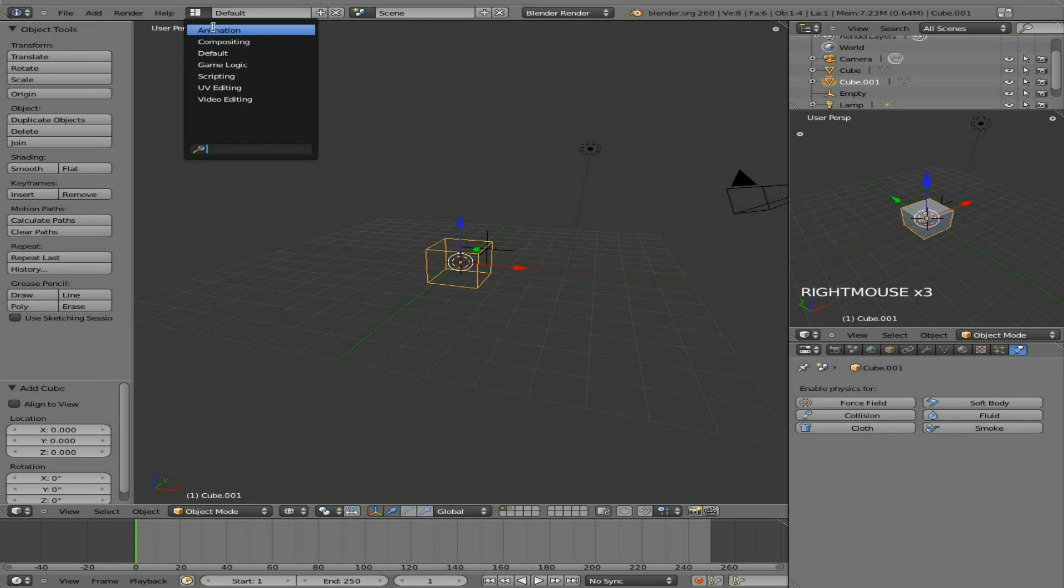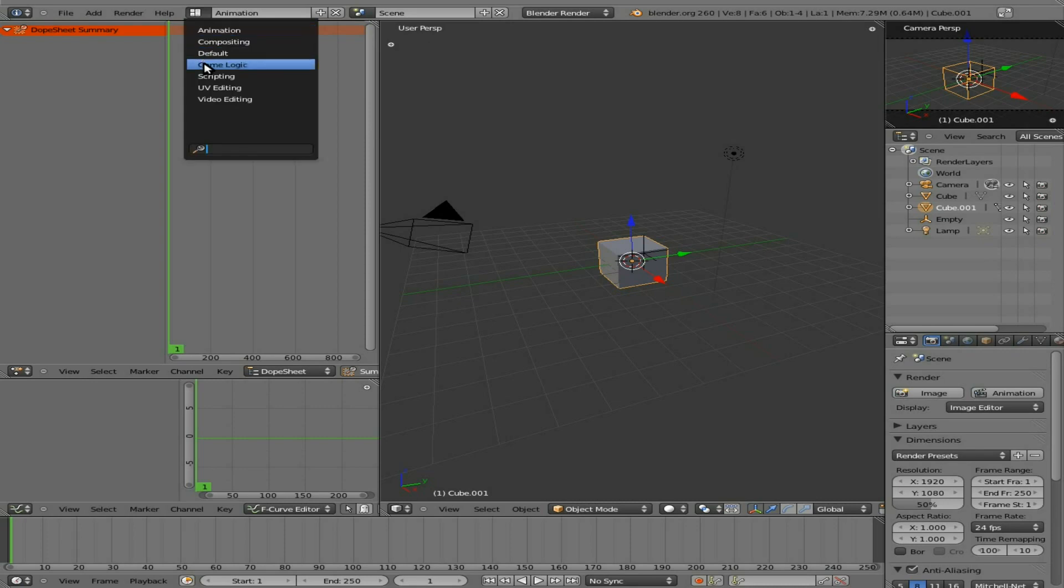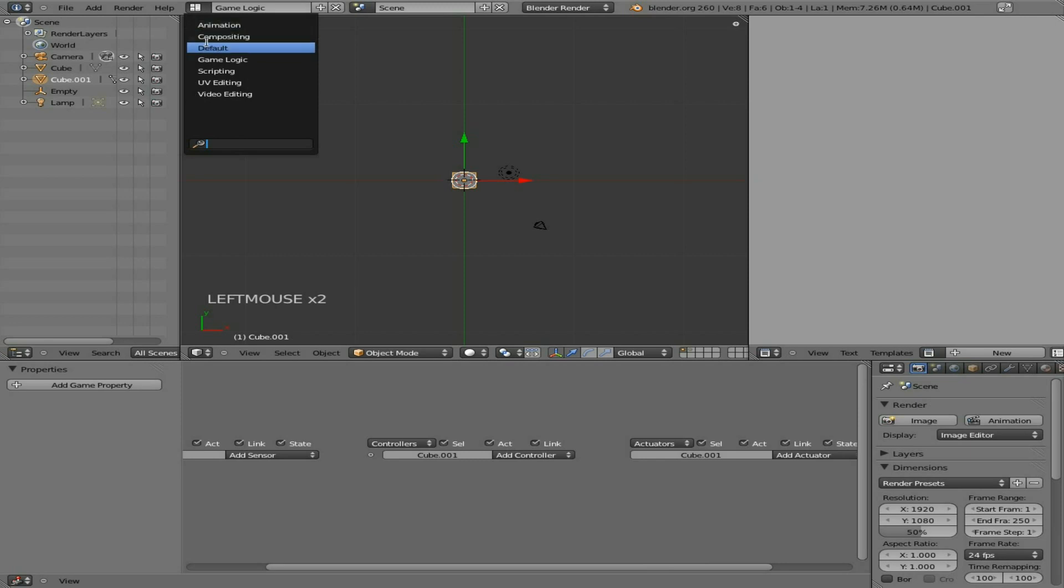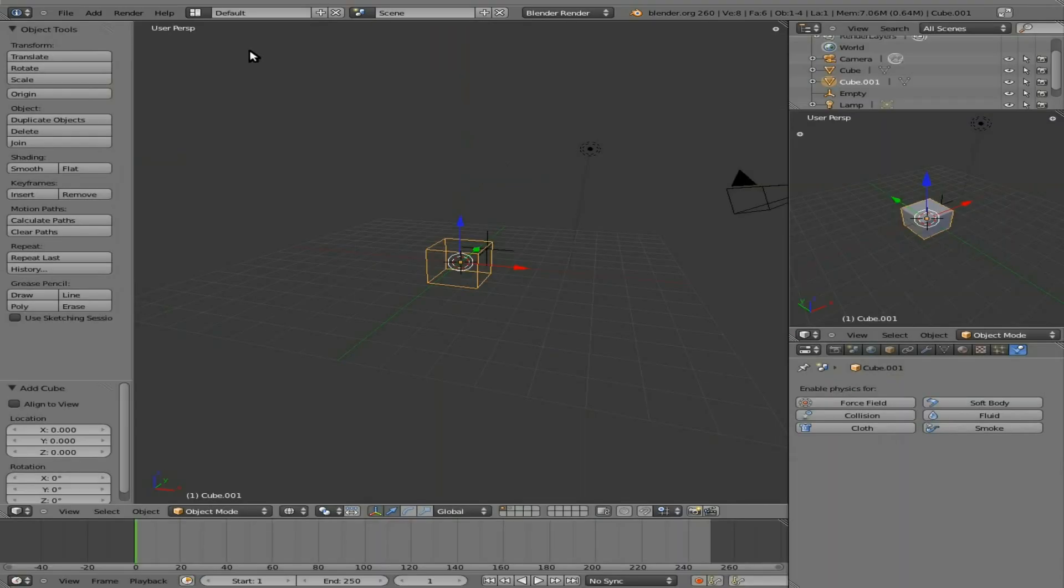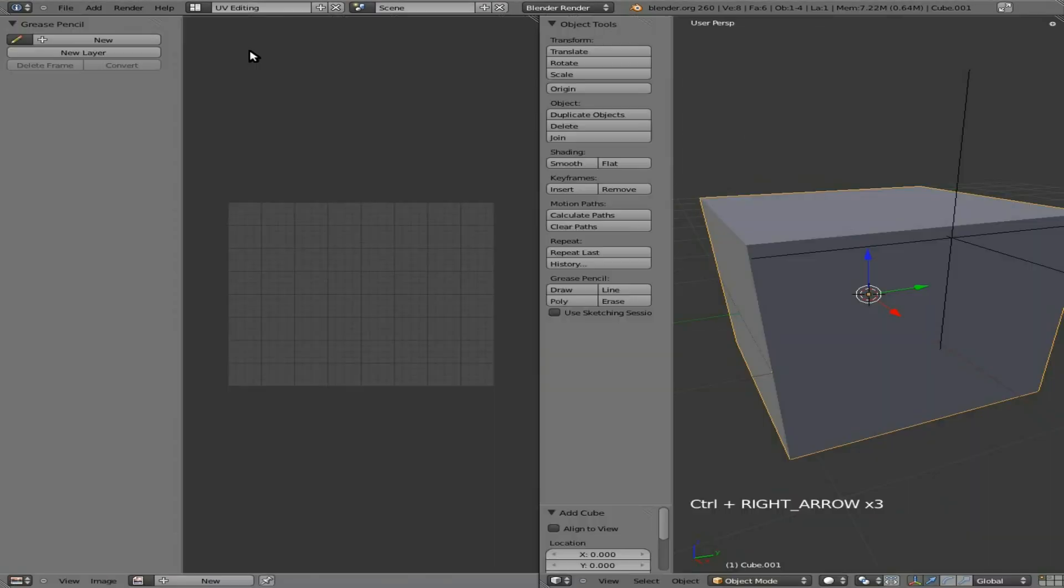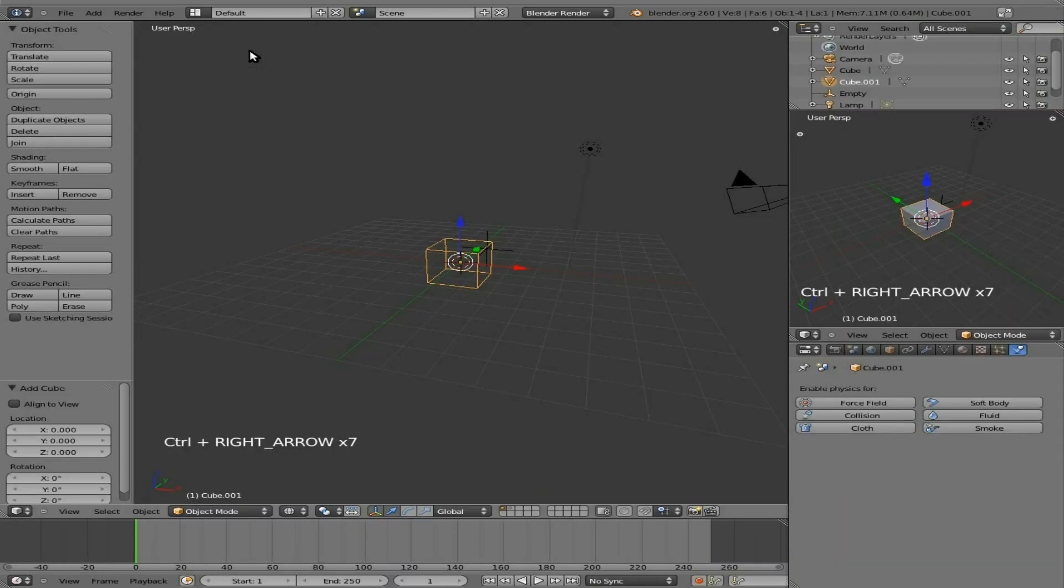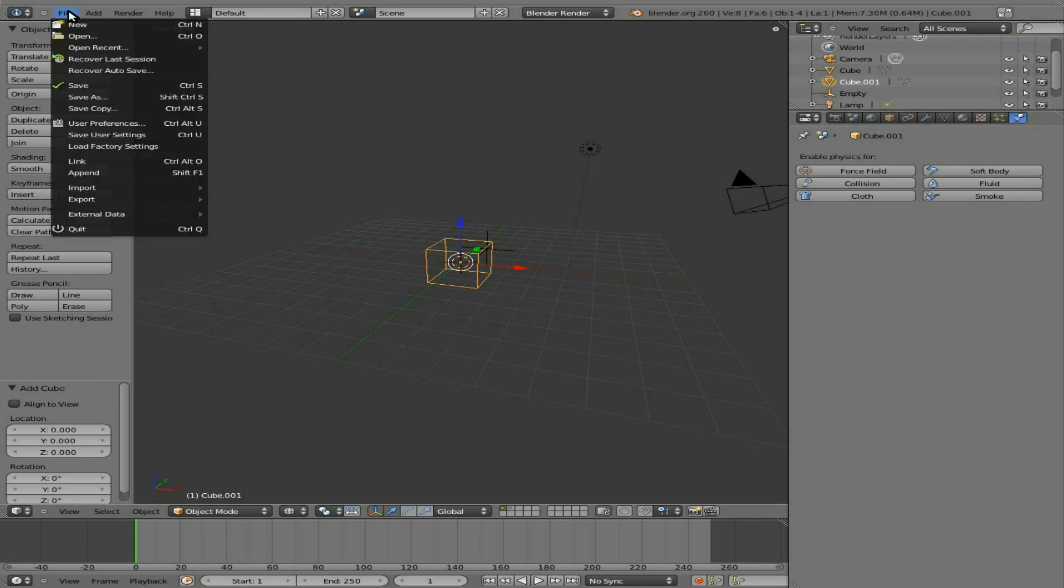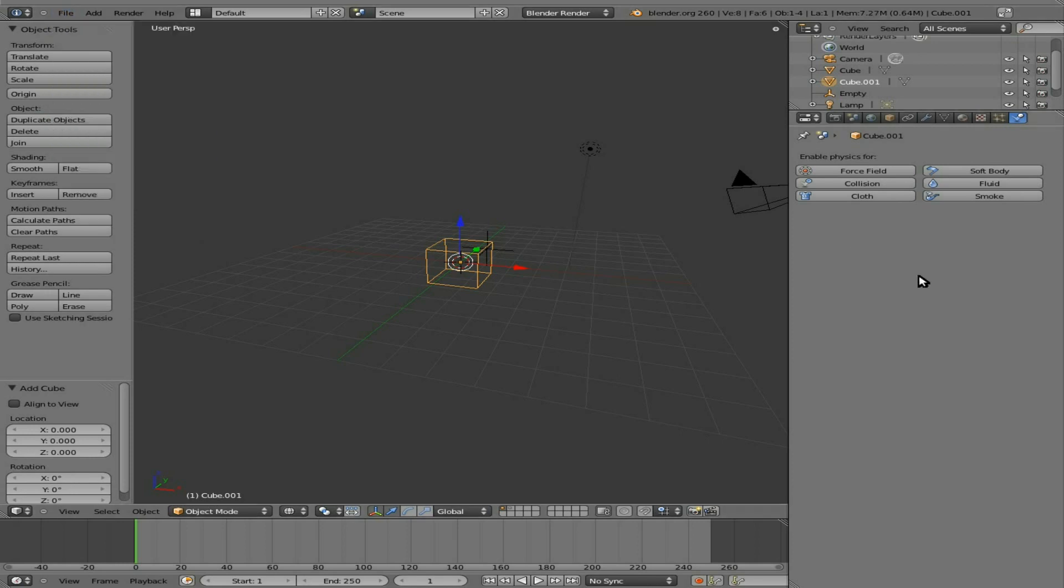You have different presets here for different setups that people have created for different things you're working on, whether maybe you're doing video editing in Blender, 3D compositing, animation. You can also get to those by hitting control left or right. If you do split the windows and you have a different setup you like by default, once you have it set up you can go File, Save User Settings, and that will allow you every time you open it to regenerate those settings, the way you have things displayed by default.